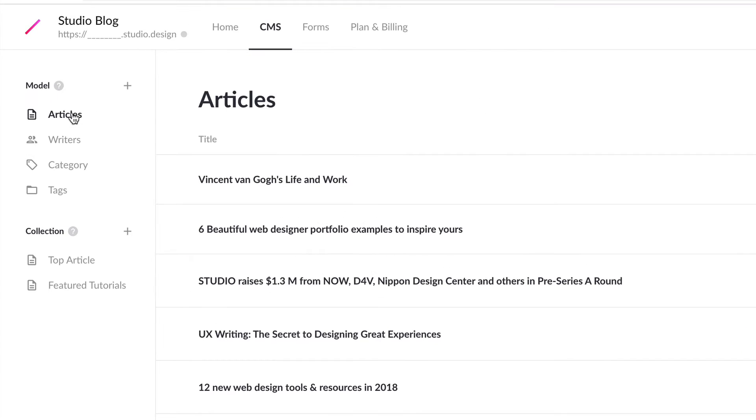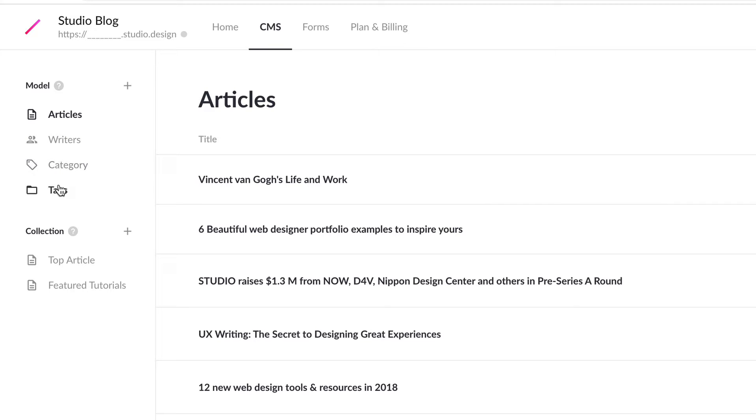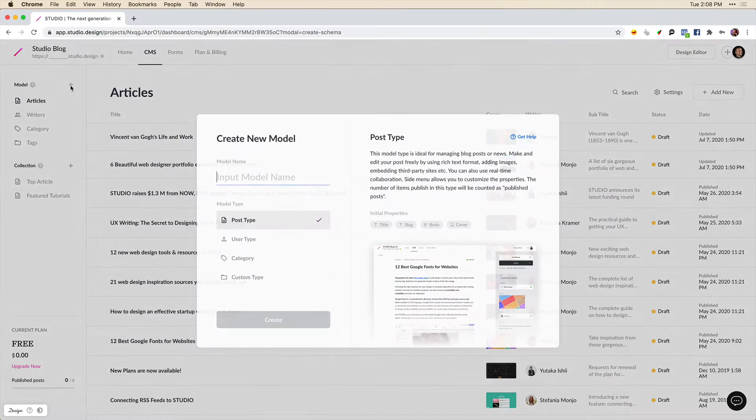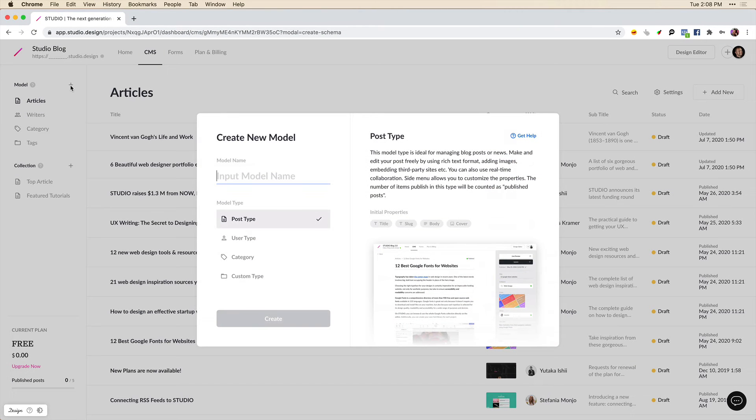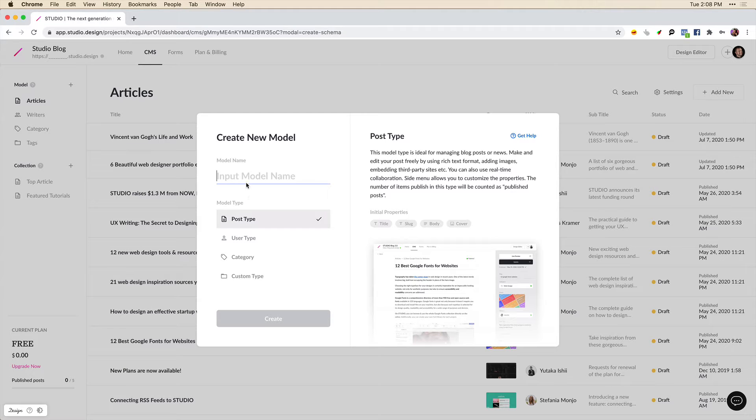So over here to the left we see that we already have some articles, some writers, and we may have some categories for these articles and also tags. Now let's say we want to create a whole new section for our website that features our portfolio. So this might be a little bit different from articles. So let's go into the plus button here next to model and I want to create a new post type and this is where we're going to feature our work.